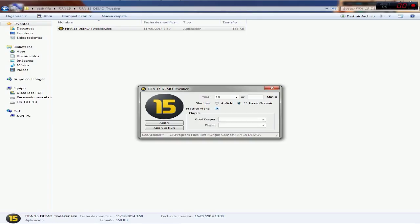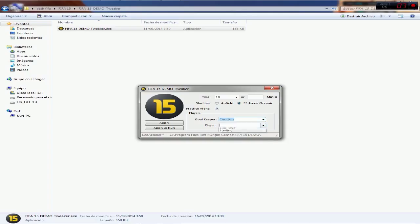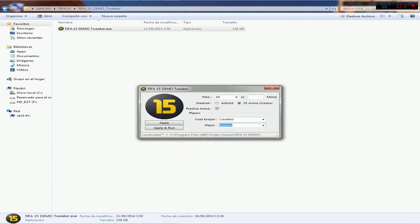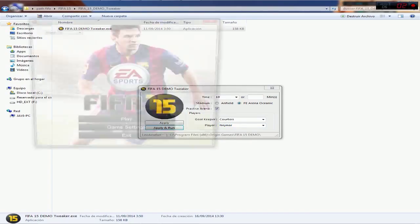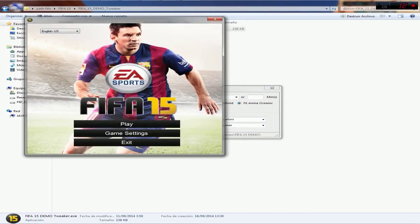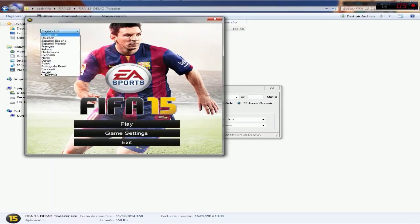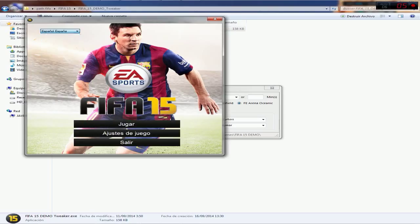We are going to select the players, like Courtois and Neymar. We are going to select and load. Automatically we load the player in FIFA 15. We are going to Spanish, we are going to play.